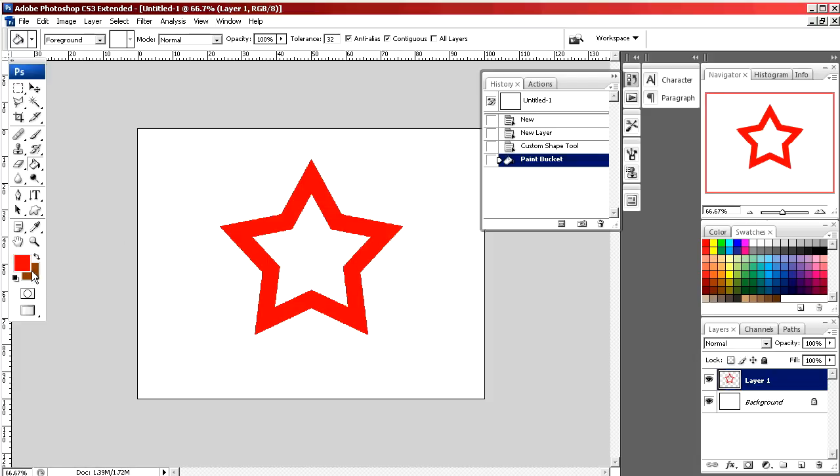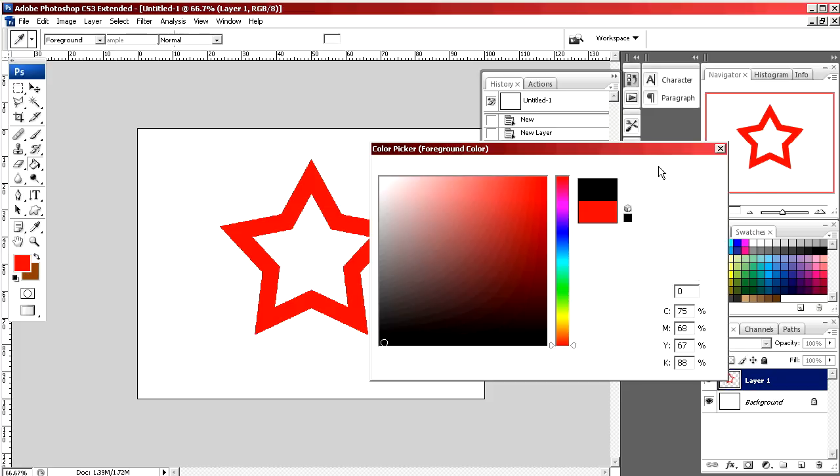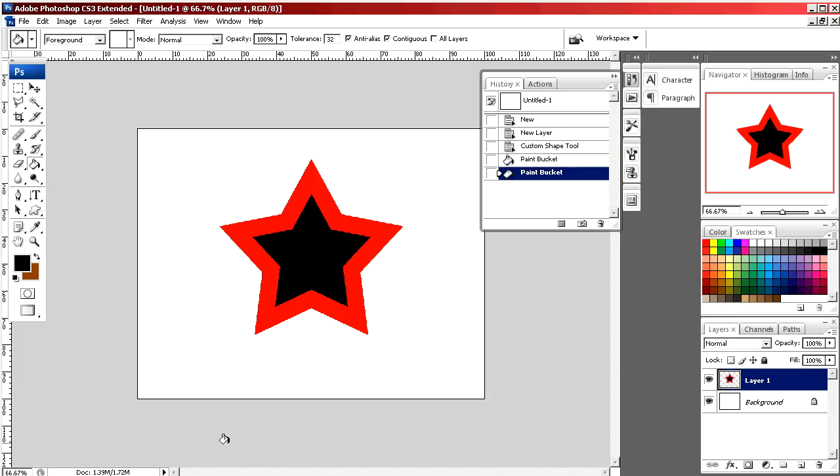If I want to fill in the inside, I select a new color and click inside the star. And that was a simple way to draw a star using Photoshop.